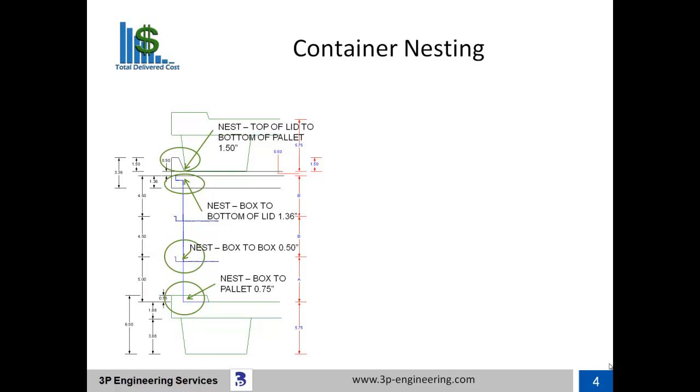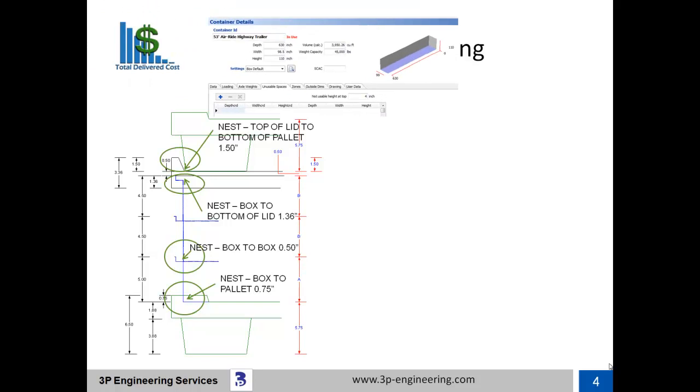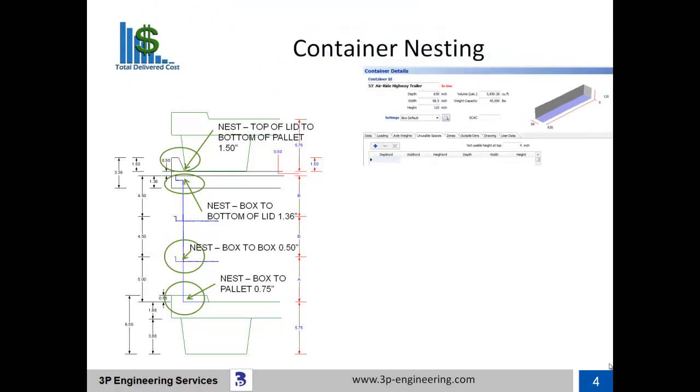Nesting continues from box to the underside of the unit load's lid, and between the top of the lid and the second tier's base pallet. You will see the effects of nesting during the loading of a 53-foot highway trailer, which has a door opening of 110 inches in height.